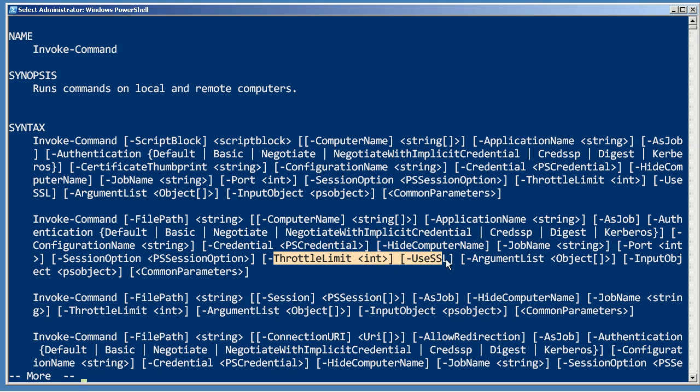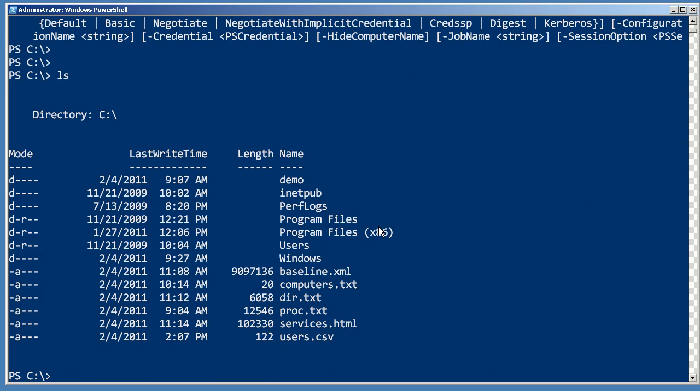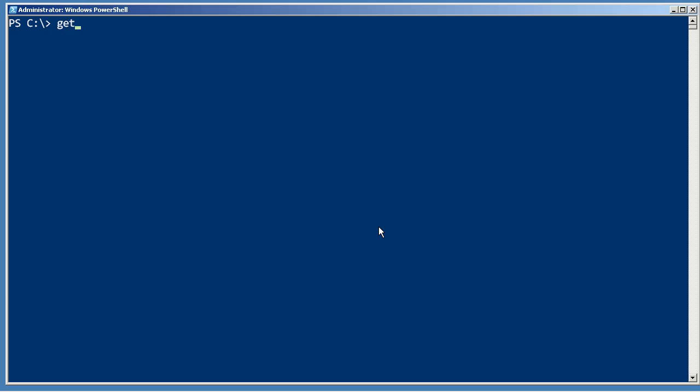All of those same parameters are supported on both of these different parameter sets. So let's take a look at a quick example. Invoke-Command...